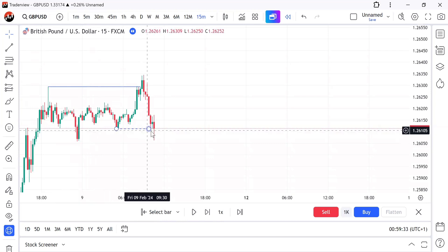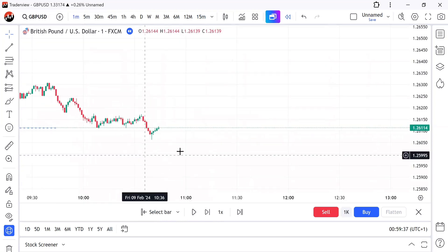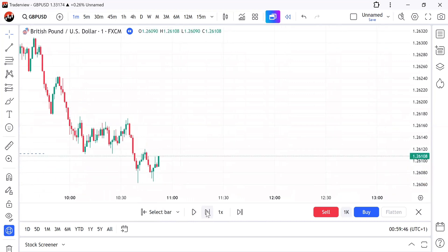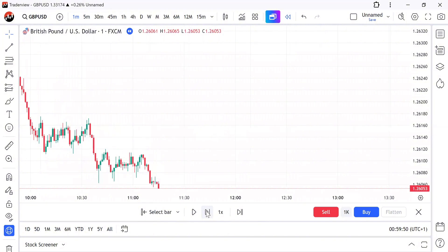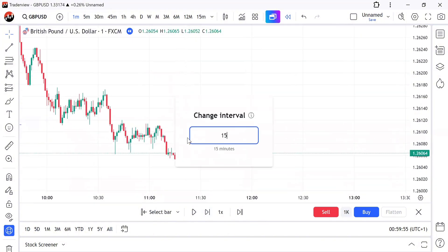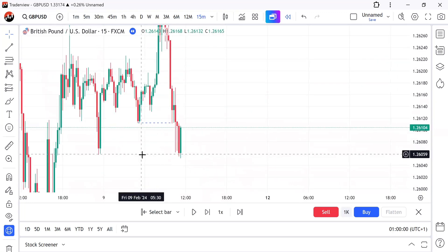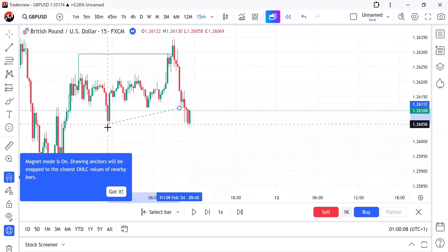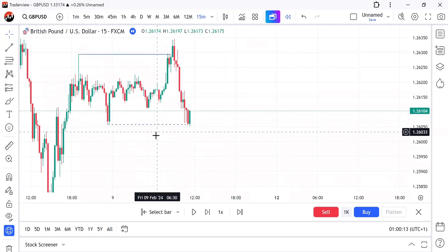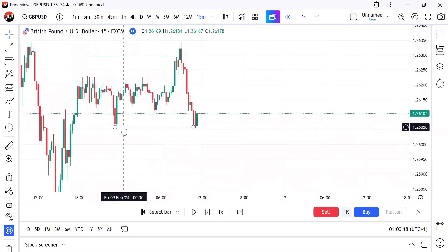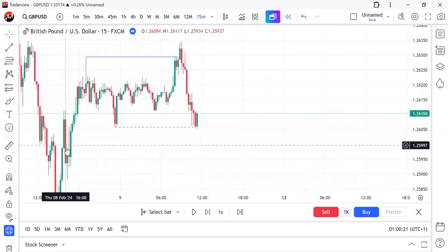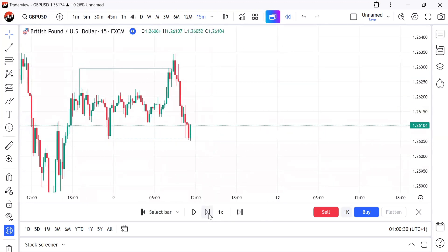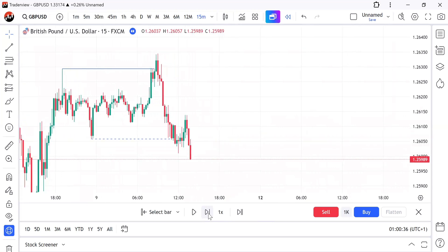Price didn't actually close below this order block, but I see that sweep, so I'll go straight to my one-minute and try to find a change of character. Let's see if I'm going to get an entry. There's no entry — price just kept going down. It sweeps this low too, sweeping this order block that I wanted to use. That's also liquidity I would have tried to trade, but I didn't find any order block there that I could use.